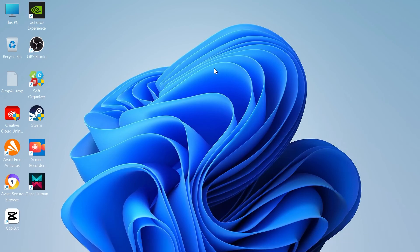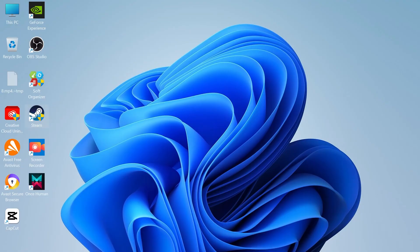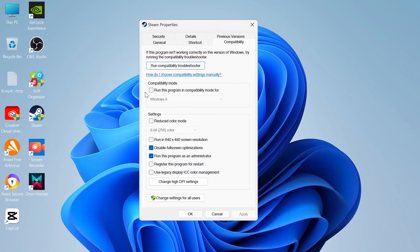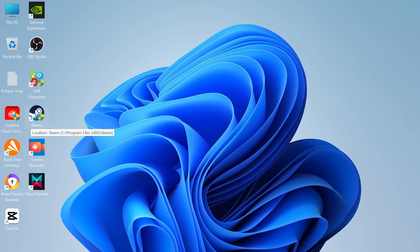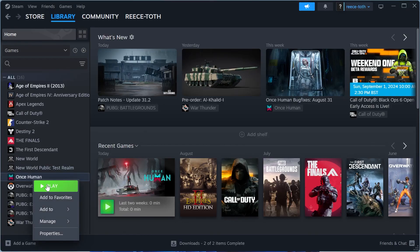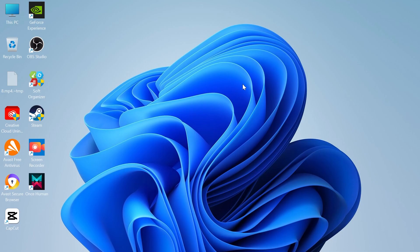Lastly, if you've tried everything and it's still not working, come back to your desktop, locate the Steam application, right-click on Steam, come over to Properties, head into the Compatibility tab, and ensure that Run This Program as Administrator is checked. Press Apply and OK, relaunch the Steam application, and then try launching the game from the Steam library. That's how you fix the issue where the Once Human game is not launching on your computer. If you found this video useful, please consider dropping a like and subscribing.